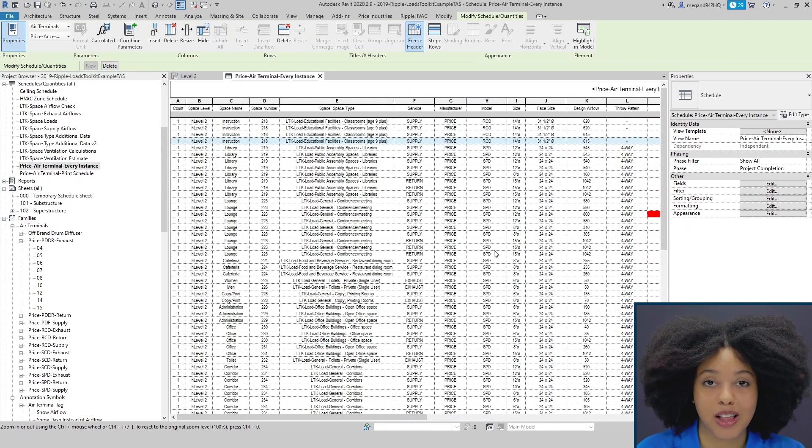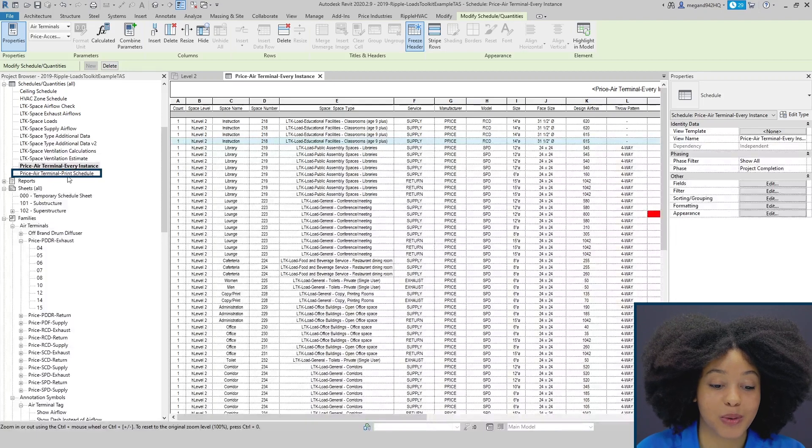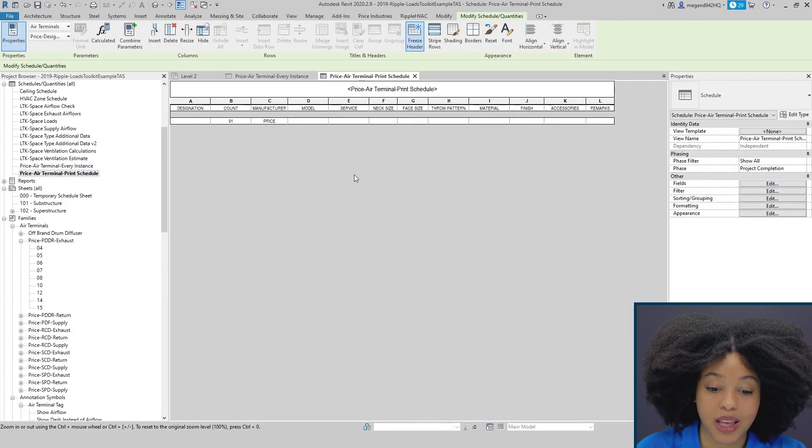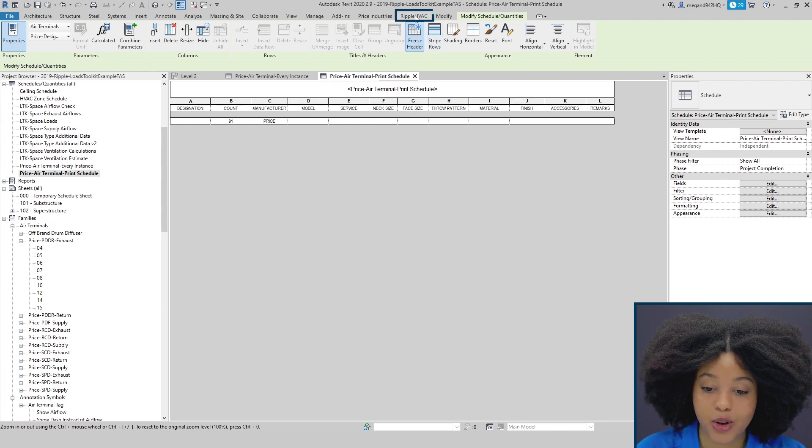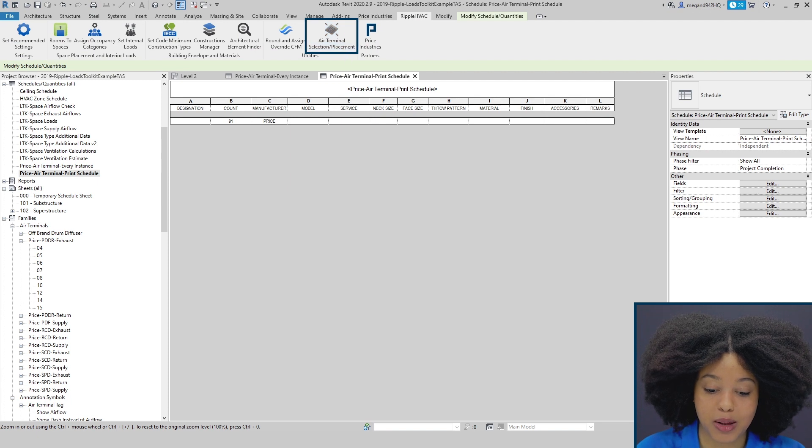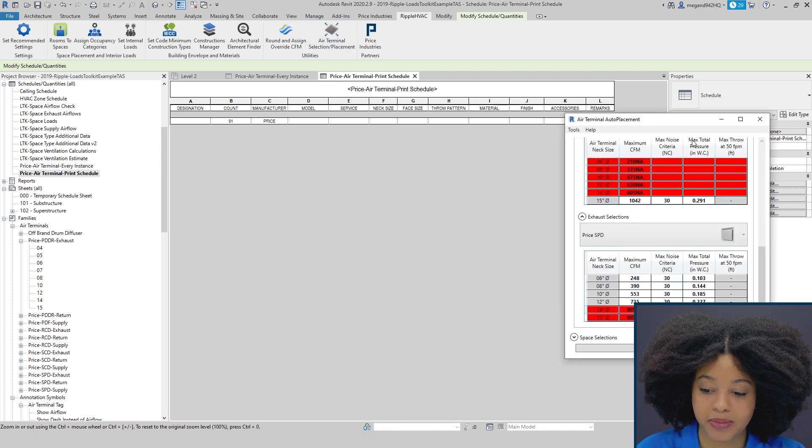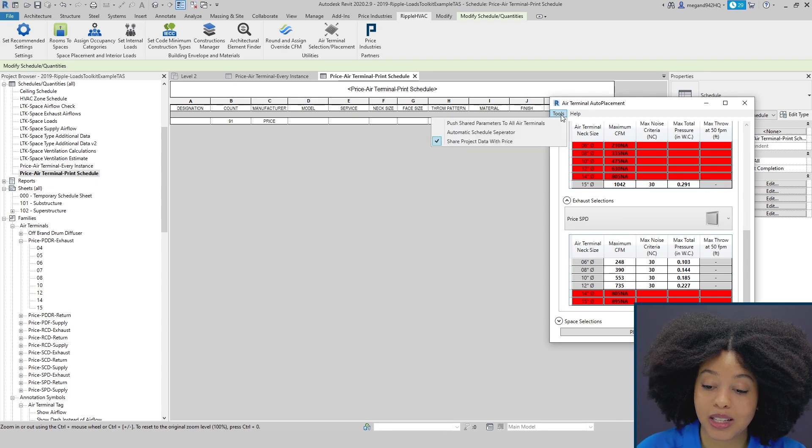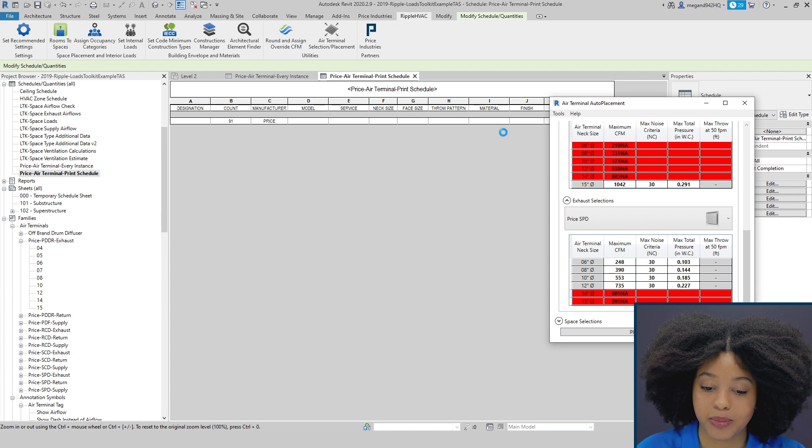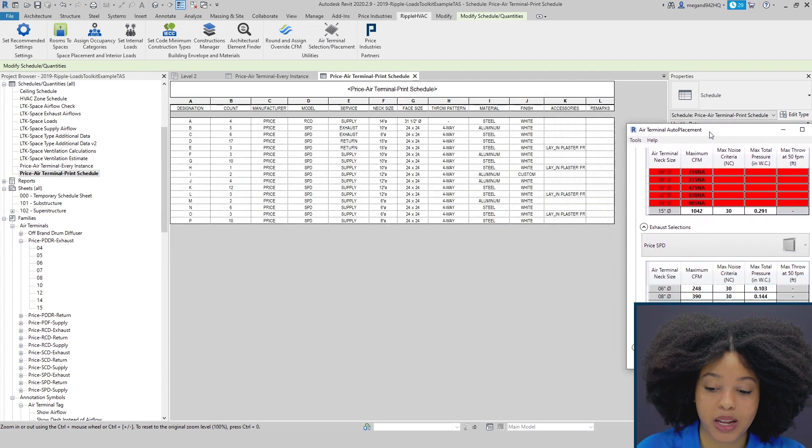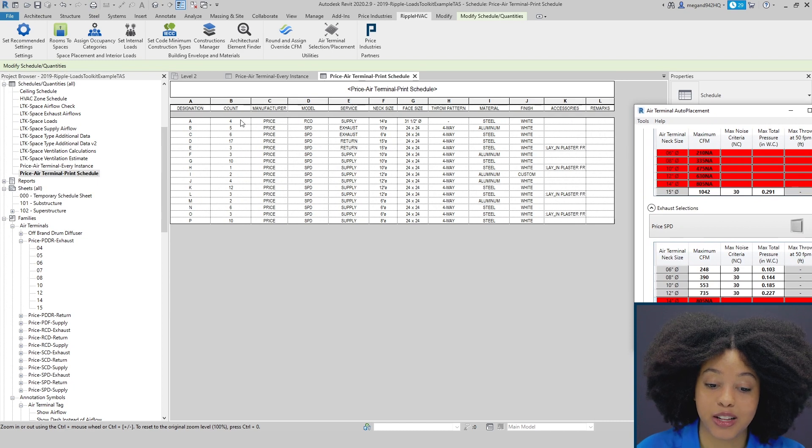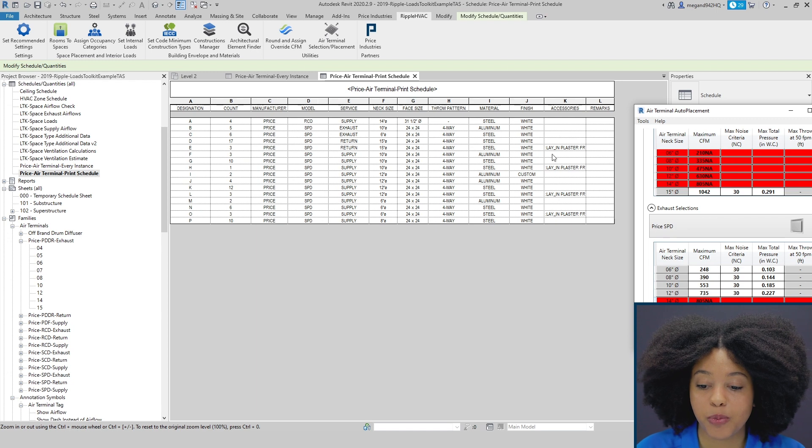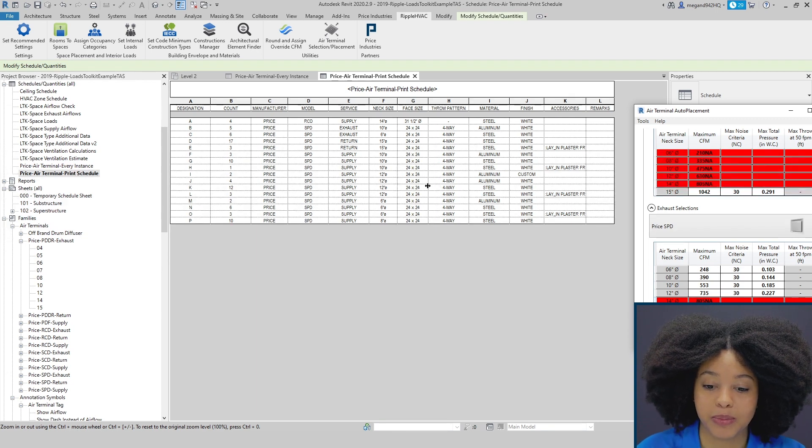Now as you may see this is a lot of information and not one that you typically want to put on our plans so that's why we also have a print schedule. In order to populate your print schedule simply go back to your air terminal selection and placement tool. Go to tools in the top left corner and then automatic schedule separator. By clicking your automatic schedule separator it'll automatically add tags, include your count, manufacturer, model, and typically more pertinent information that you would find in a print schedule.